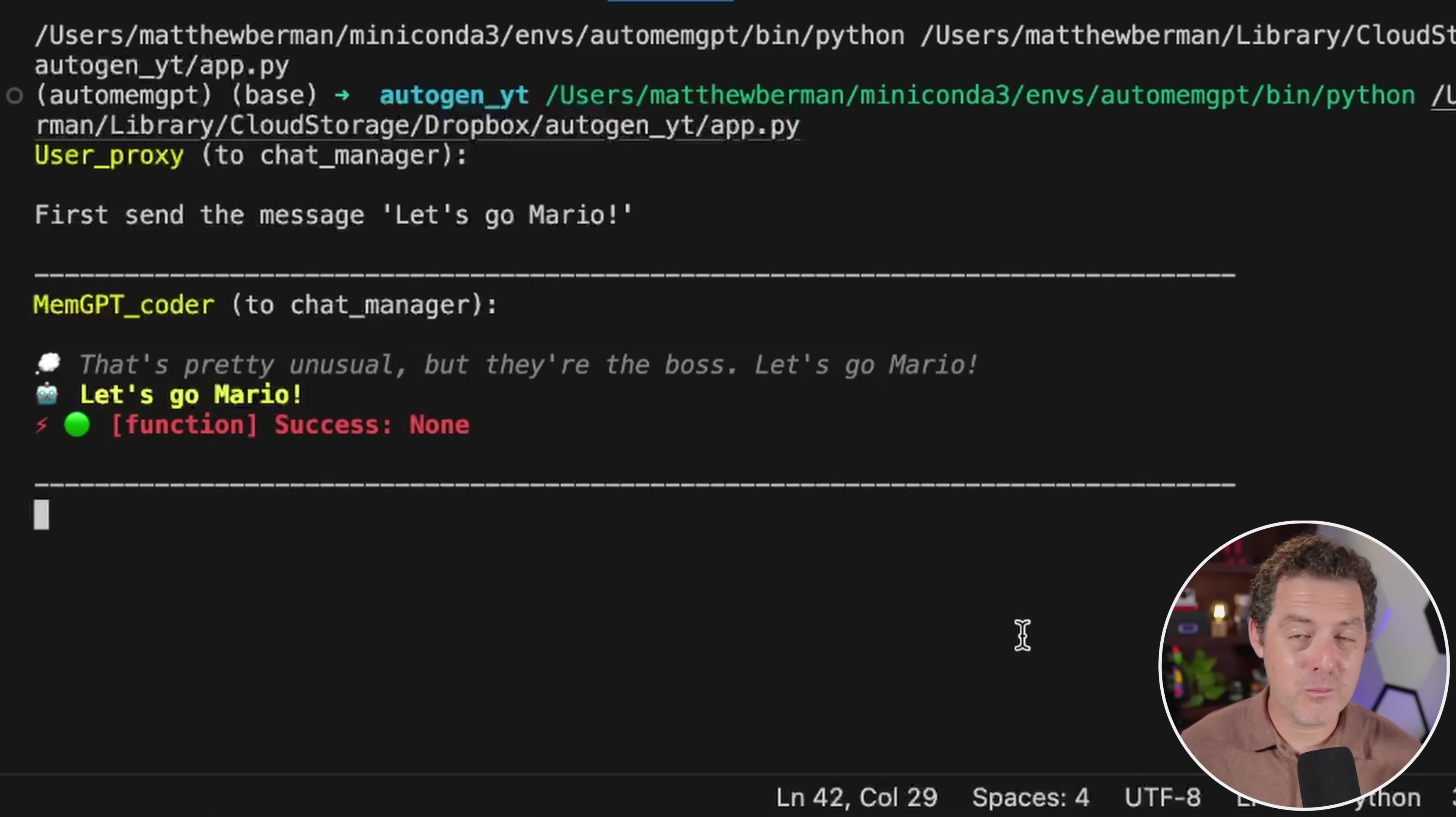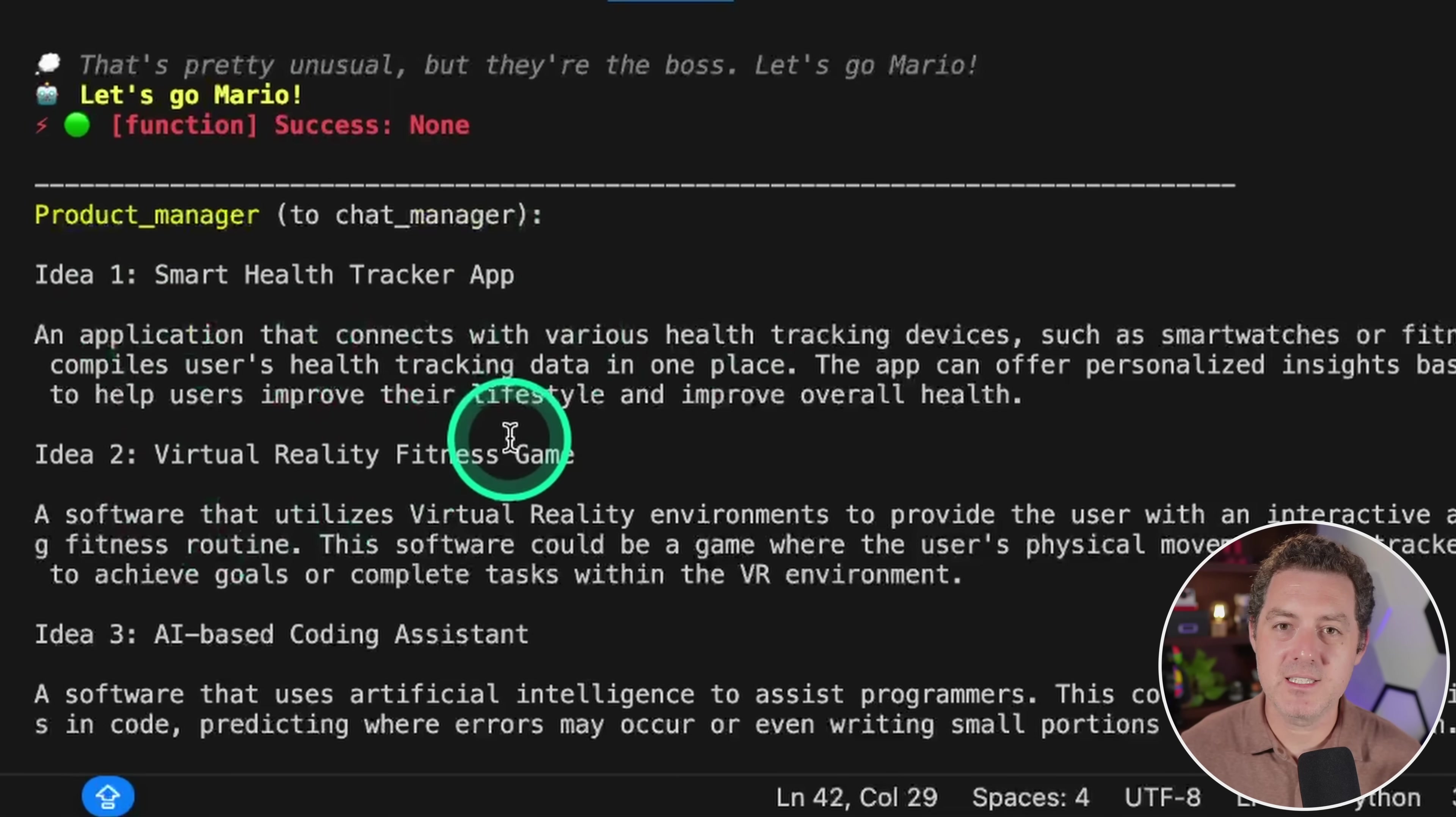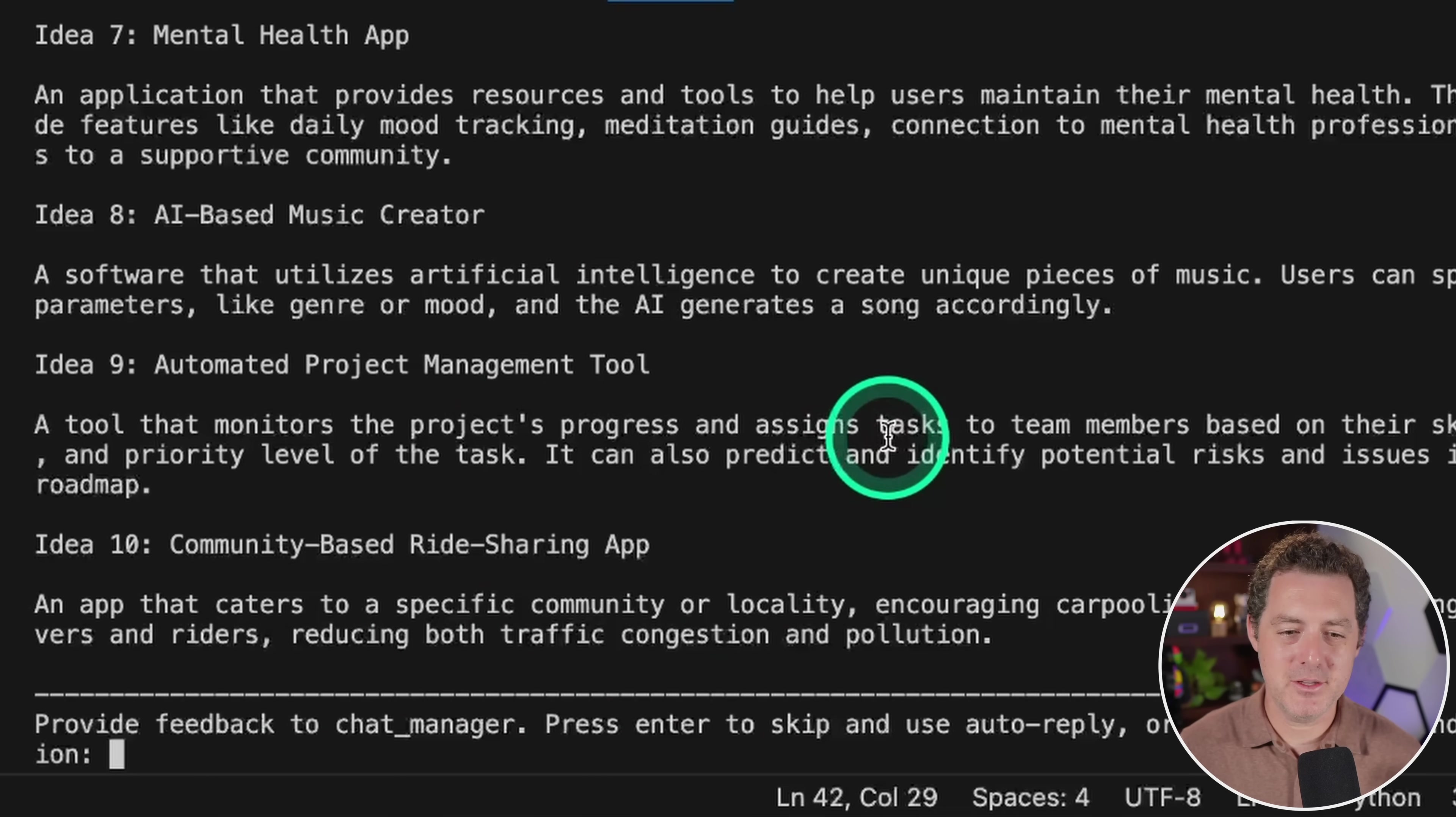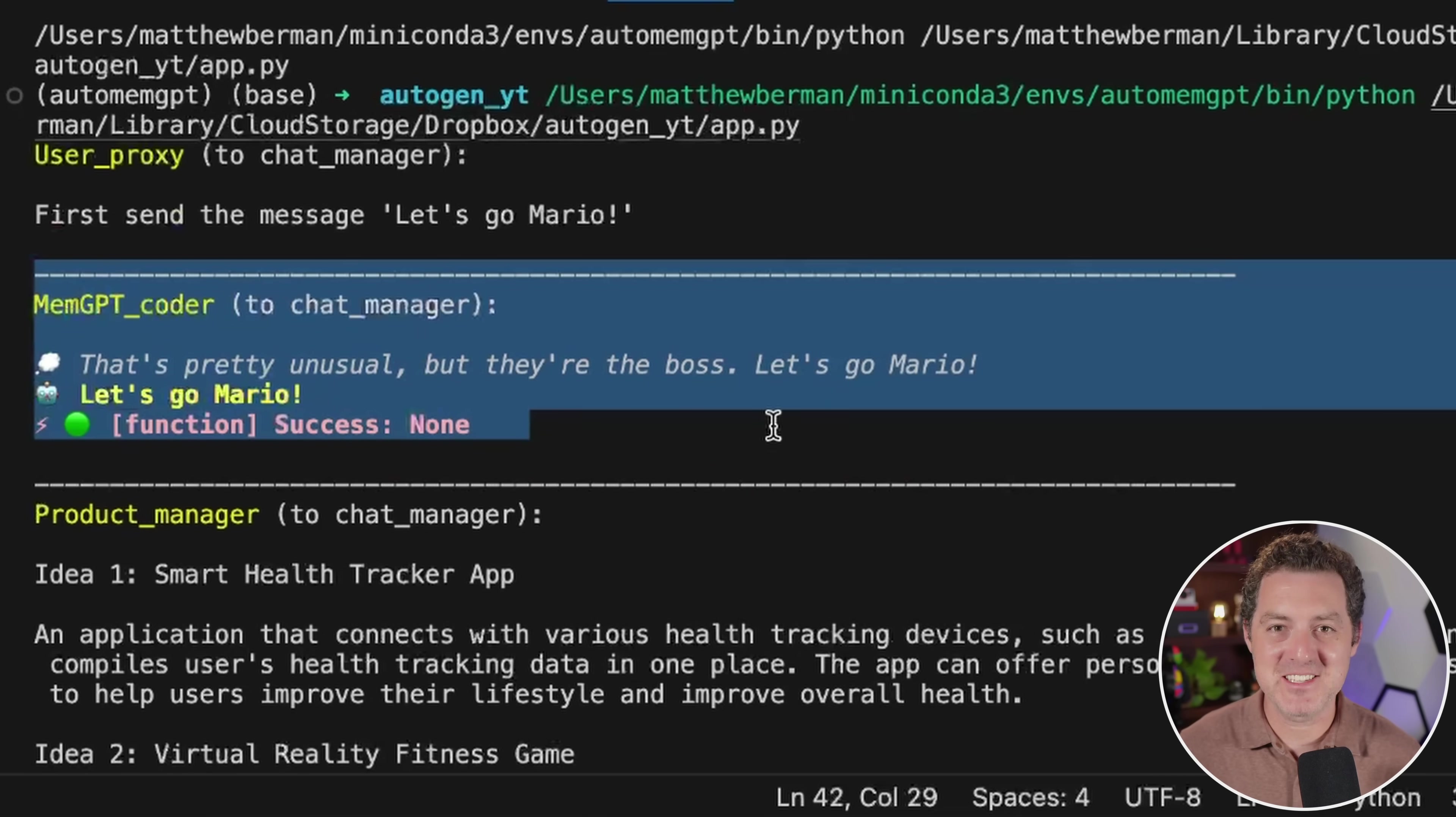So now this should be on the chat manager, which is a normal autogen agent. All right, here we go. And now the product manager back to the chat manager has a bunch of ideas of different apps that we can create. And now it's asking for feedback, but I'm not going to continue there. We see right here that it is using memgpt as an autogen agent. How awesome is that?